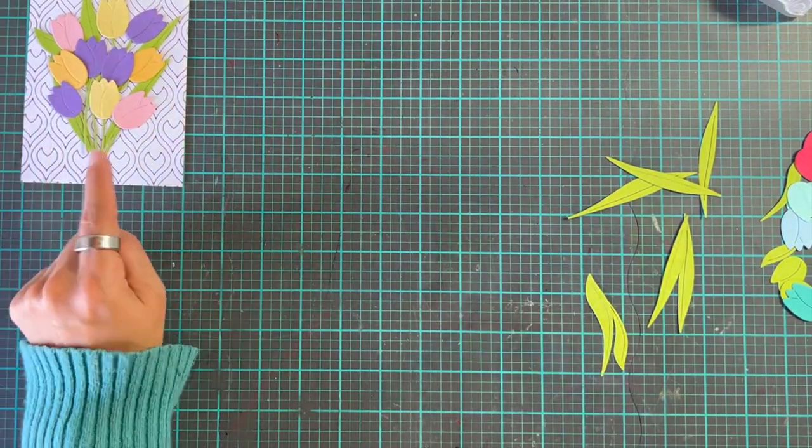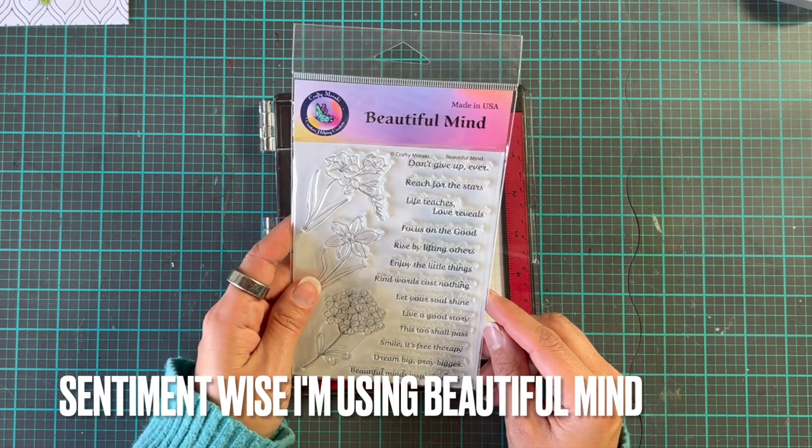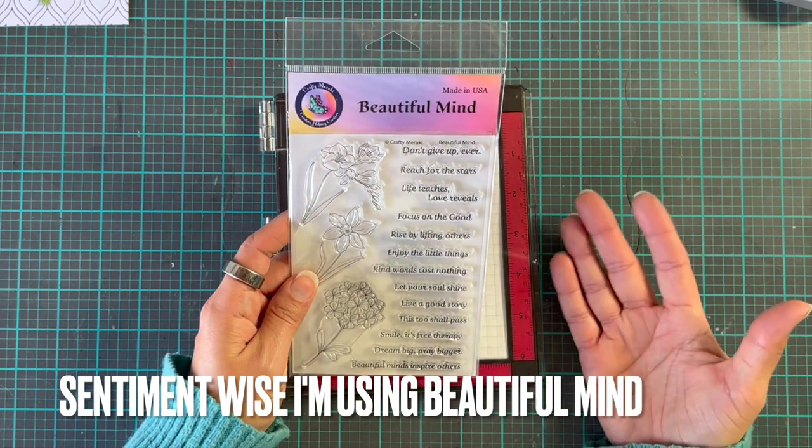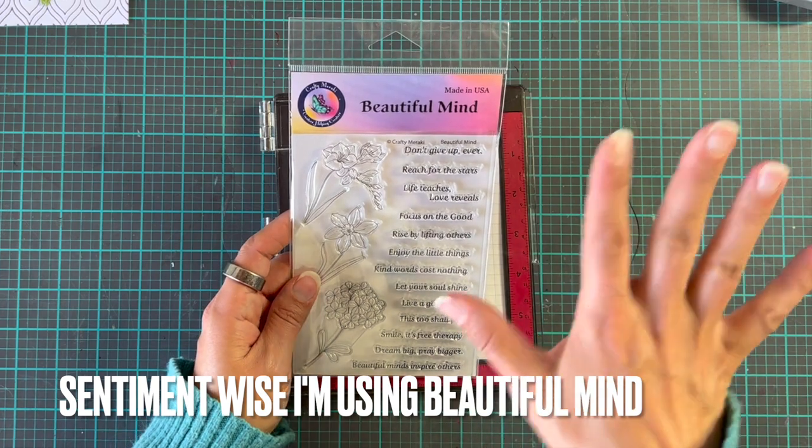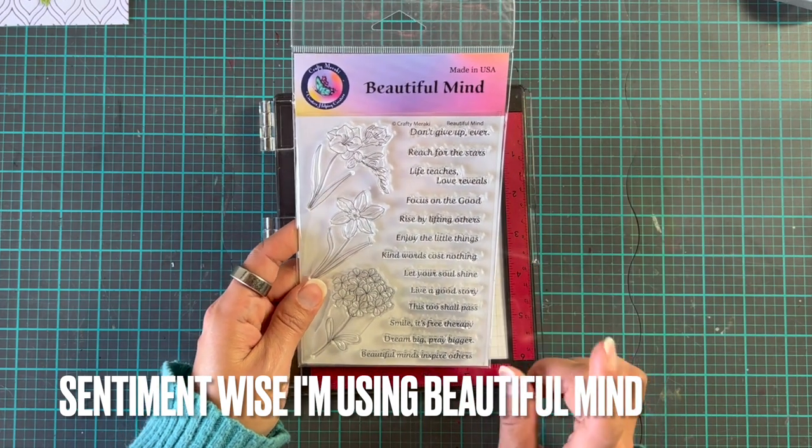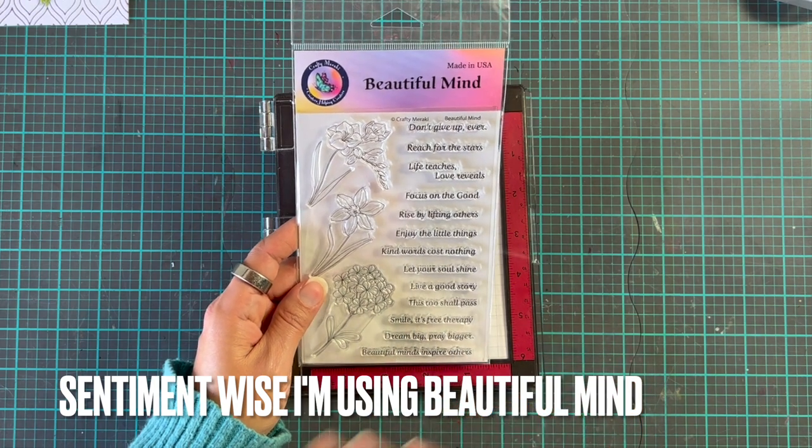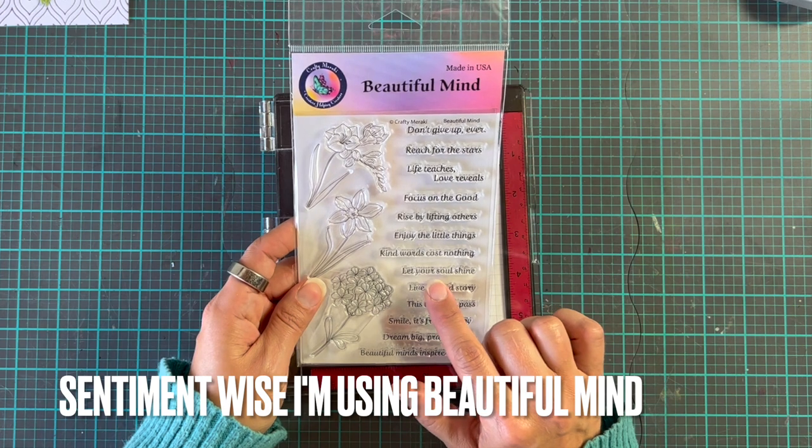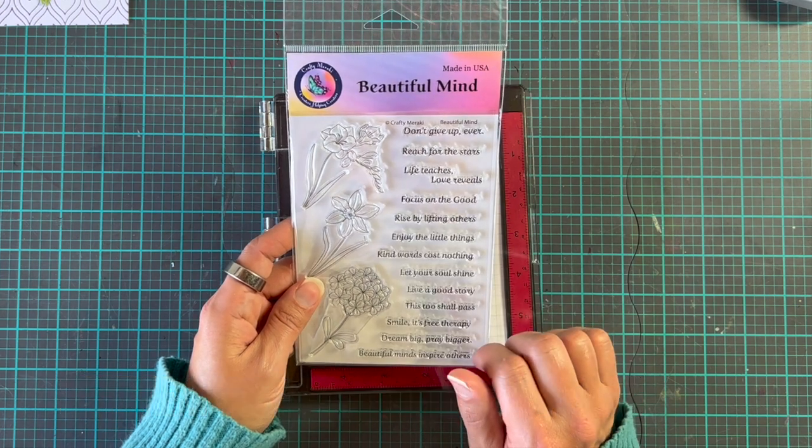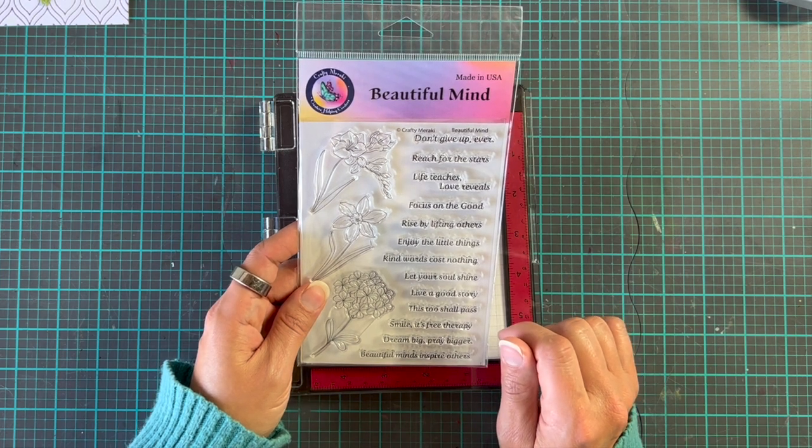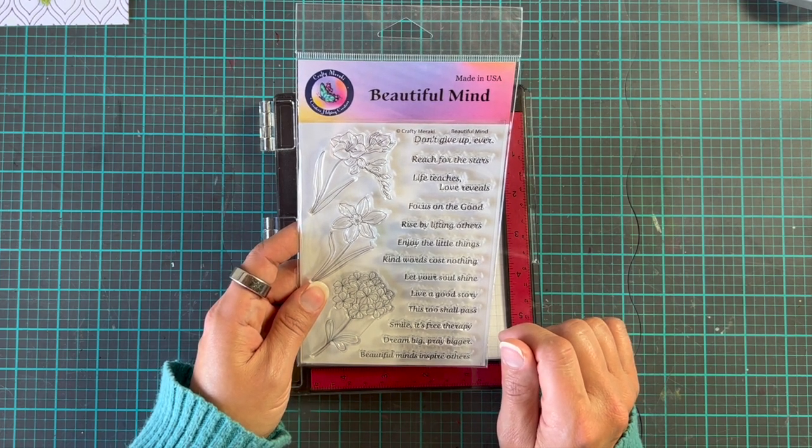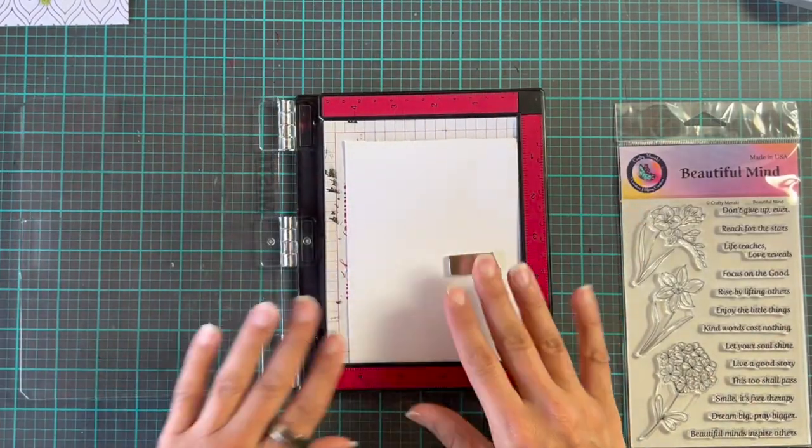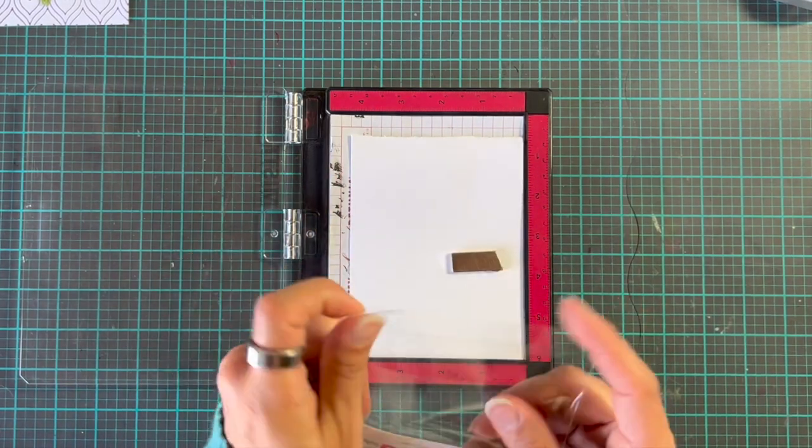Full mind set, so we're going to go for something kind of inspirational, and I kind of said it as a bit of a motto for 2023. So, beautiful minds inspire others, that's always good, that's a good one. Let your soul shine, enjoy the little things, focus on the good. Reach for the stars. Now let's go focus on the good. We're going to go simple but to the point.